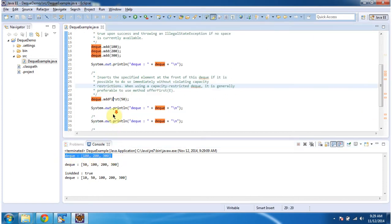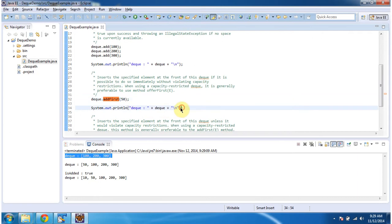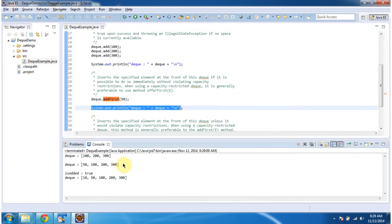Then I am calling the addFirst method of the dequeue. What this addFirst method will do is it will add an element at the front of the dequeue. So it will add this 50 at the front of the dequeue. Then I am displaying the dequeue content. Here you can see 50 has been added at the front of the dequeue.